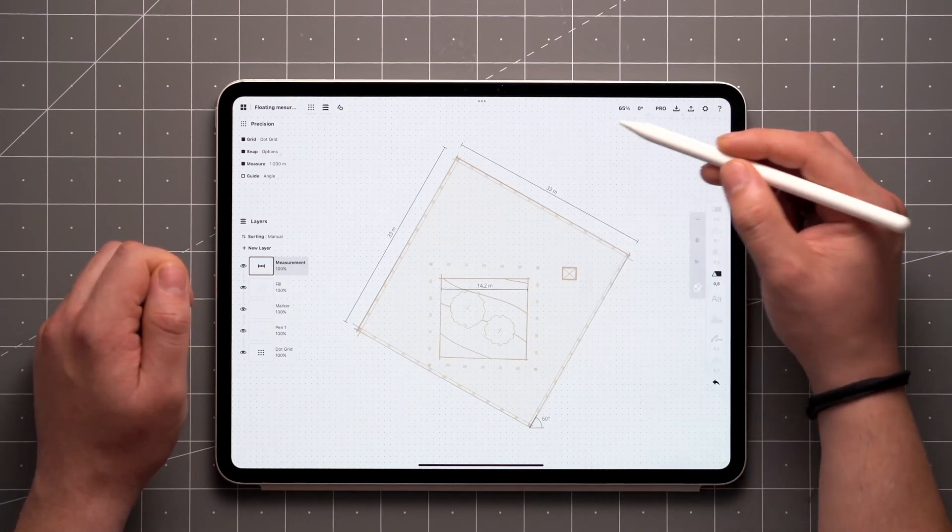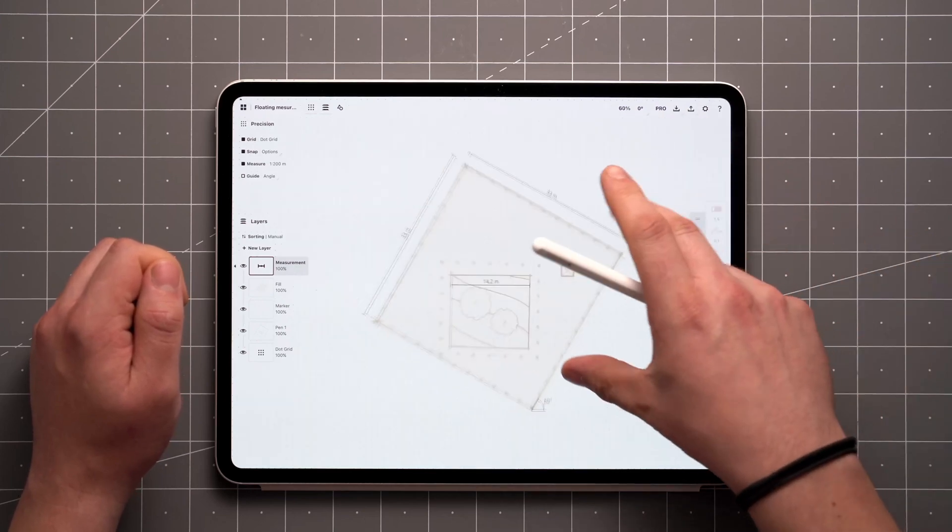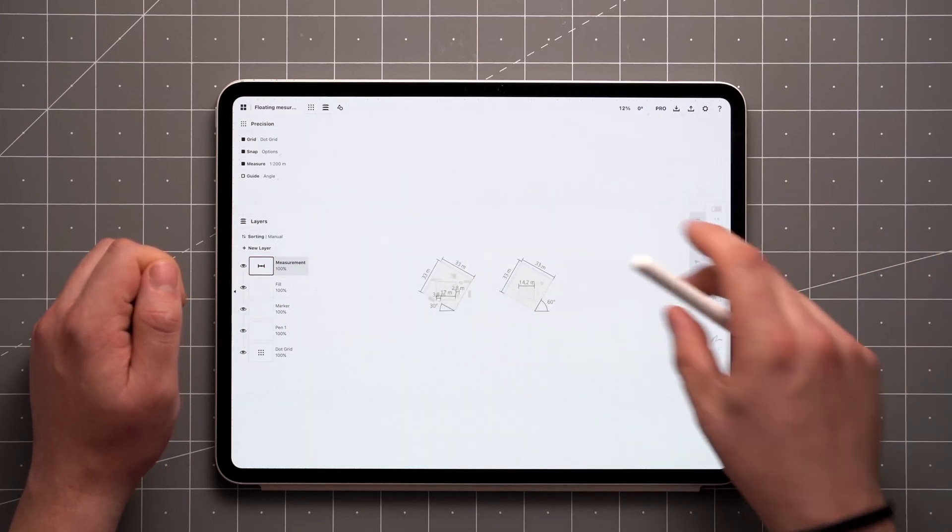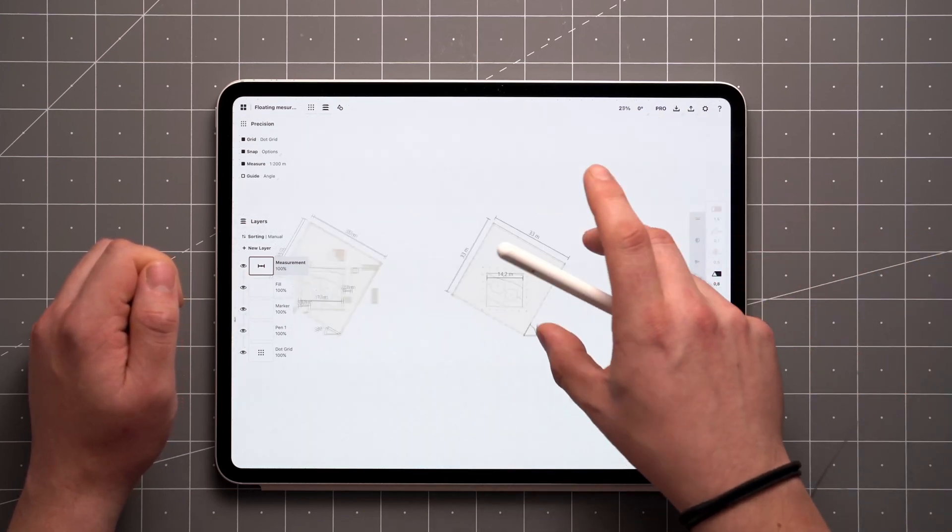Everything you see on canvas will be included in your exports. The labels adjust to scale so they'll remain readable no matter the zoom level.